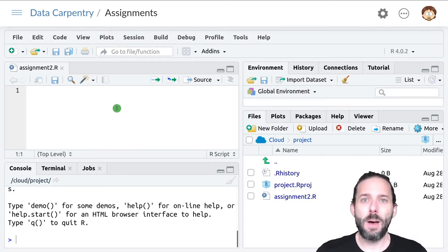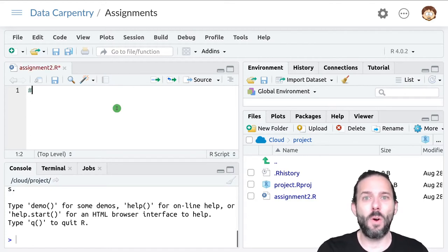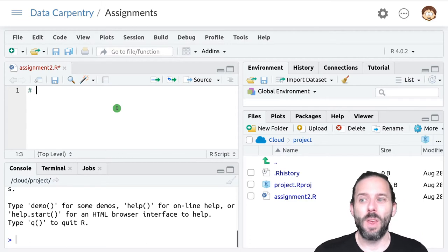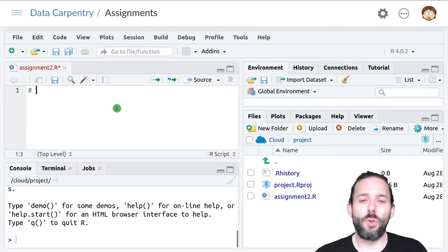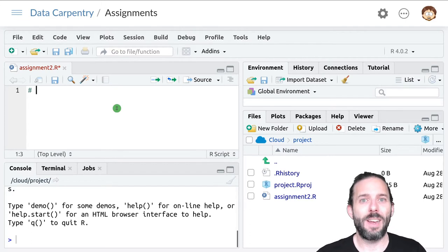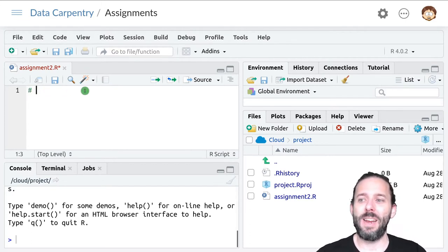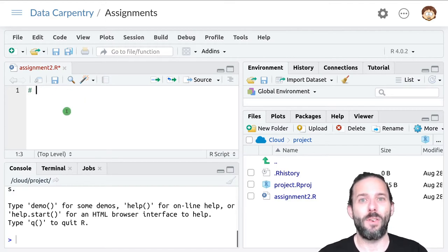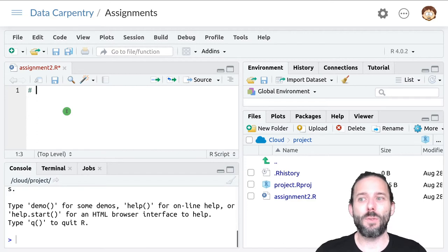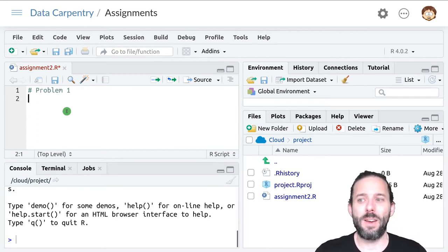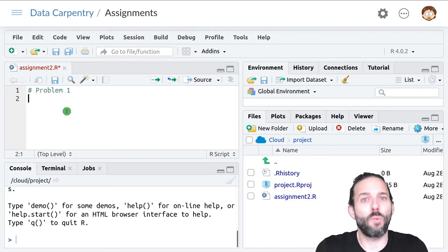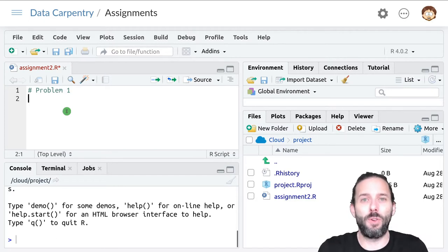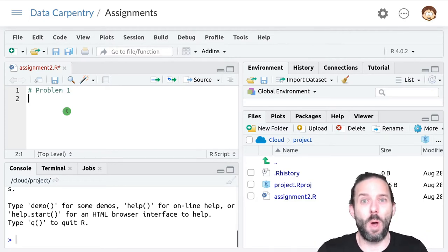The comment symbol in R is the pound sign or the hashtag symbol. This allows us to write information for people and not computers because R will not execute anything that comes after a pound sign on the line that that symbol is on. So if I write problem one on this line, R won't run that as code. It will just be text to remind me that this is problem one.